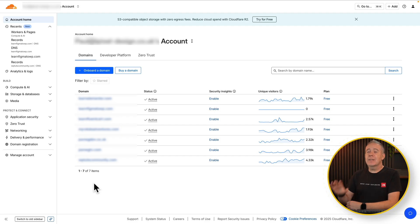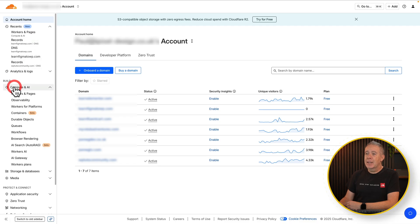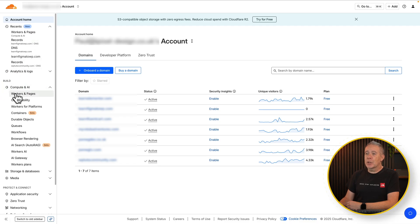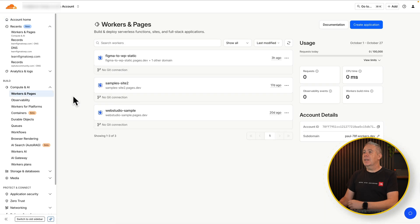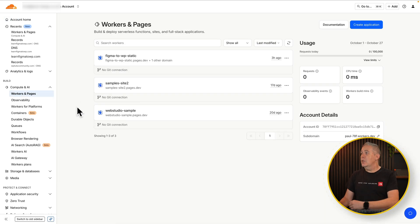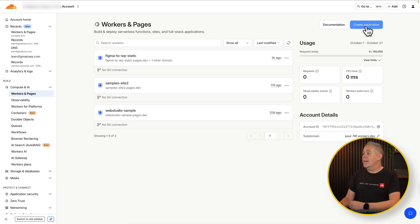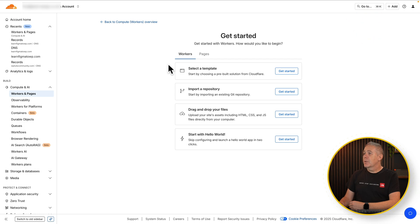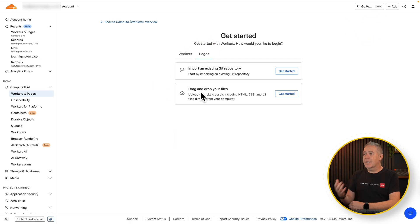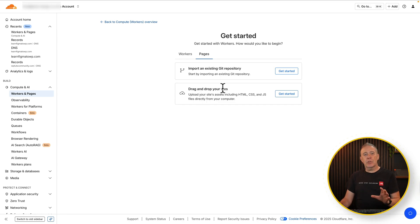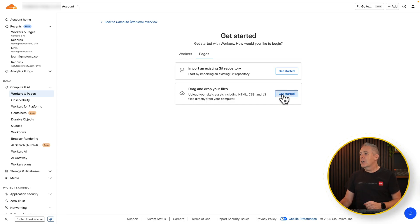Now I've already got a Cloudflare account set up. If you don't have one simply go and sign up, confirm your account and you're basically all ready to go. So once you're into the dashboard what we're going to do is come over to the account home section, come to compute and AI. Open this up. We're going to choose the option for workers and pages. This will then allow us to create a new site. So what we're going to do is create an application. We're going to say we want this to be pages and we're going to say drag and drop your files. Get started here.